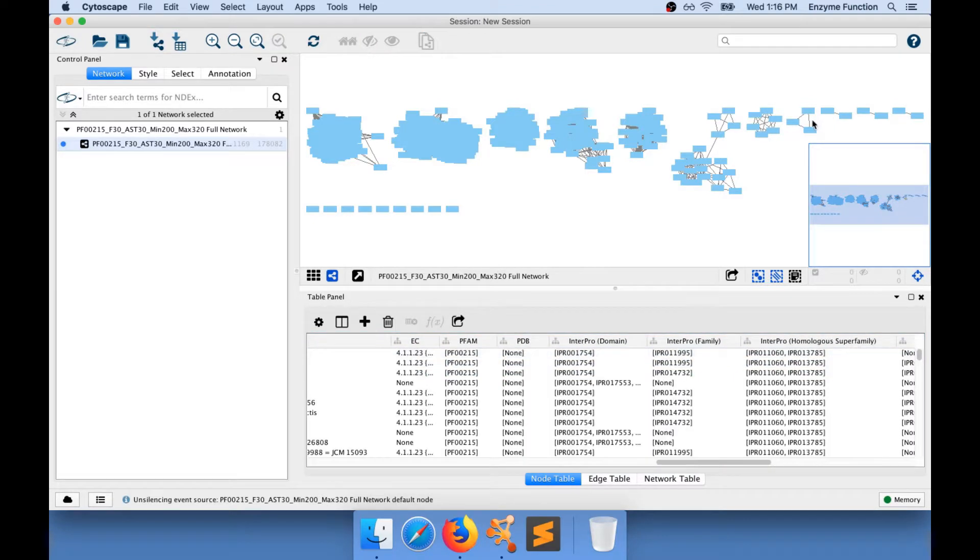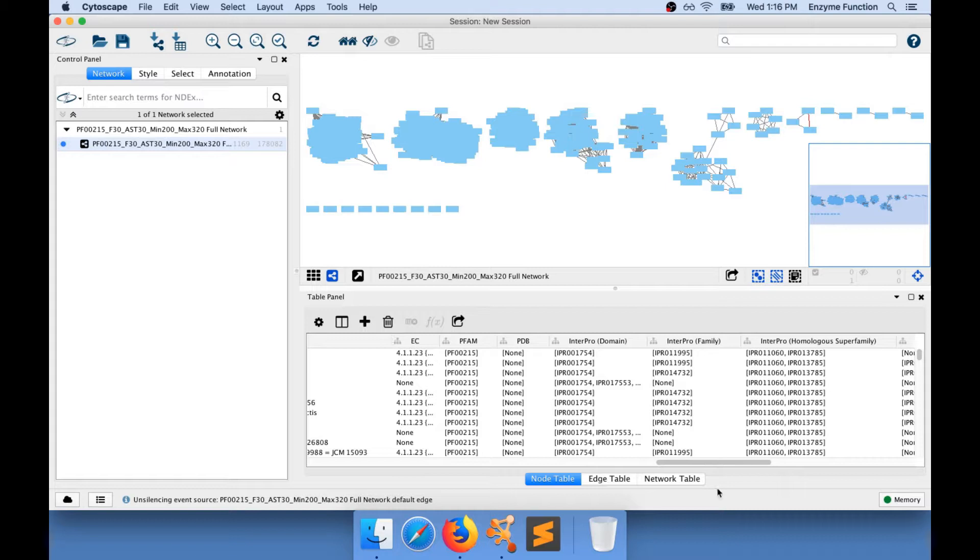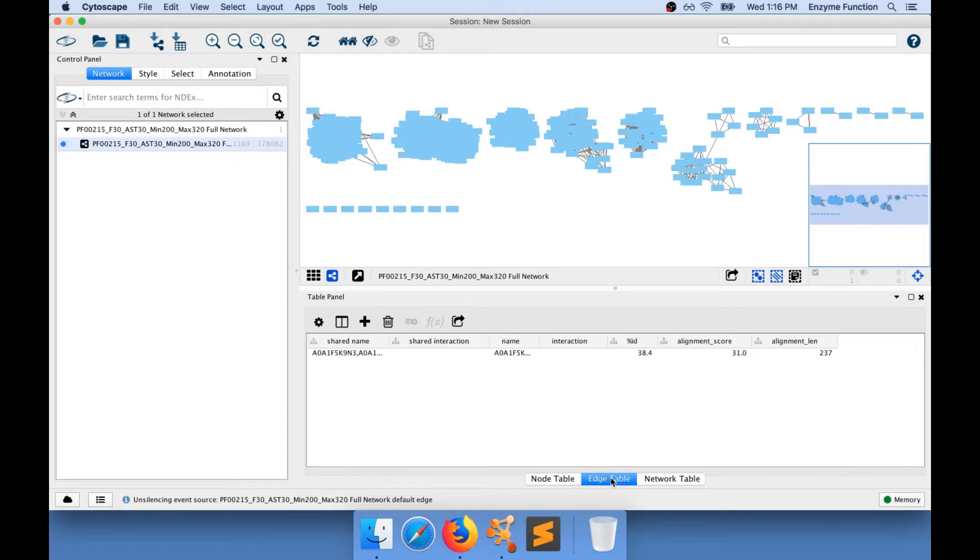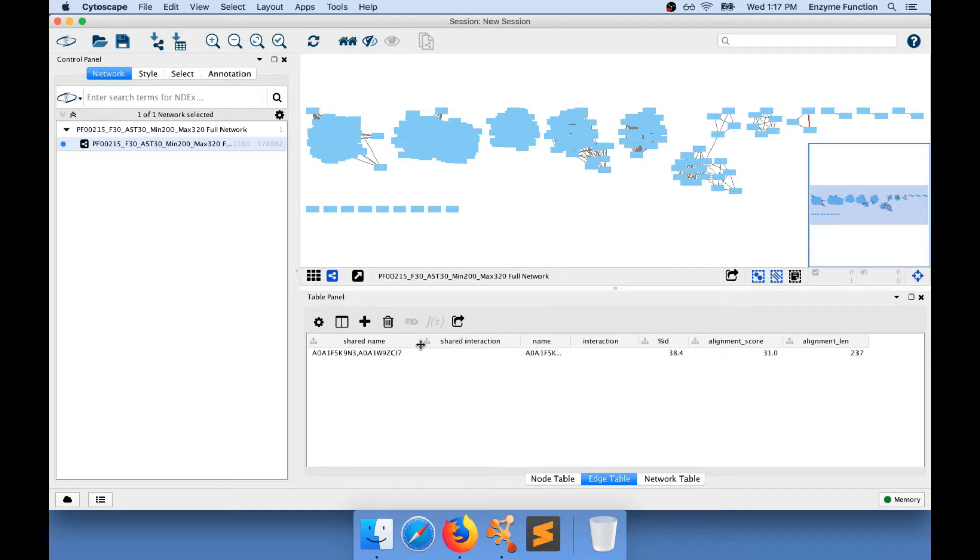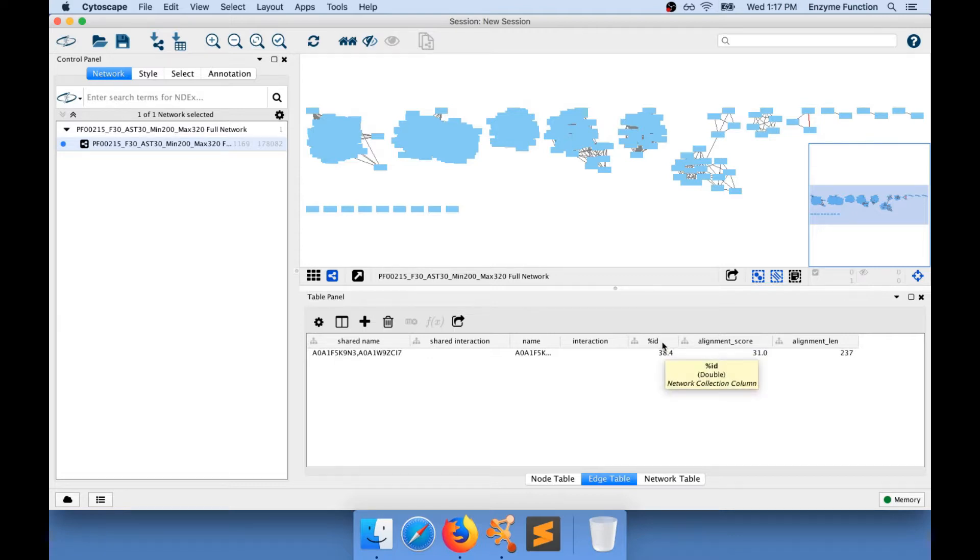Similarly, if you click on an edge, you will be able to select it, and if you go to the edge table in the panel, you will have the information for that particular node. For example, I know that this edge is connecting these two nodes, and that the percent ID between these two nodes is 38.4.